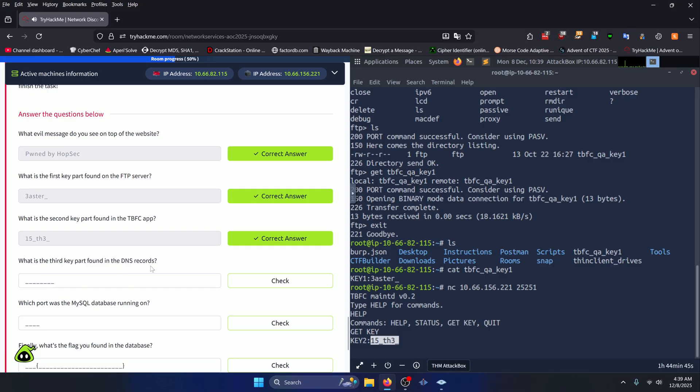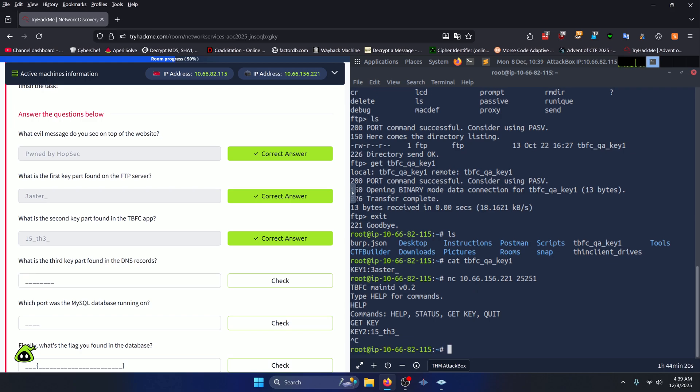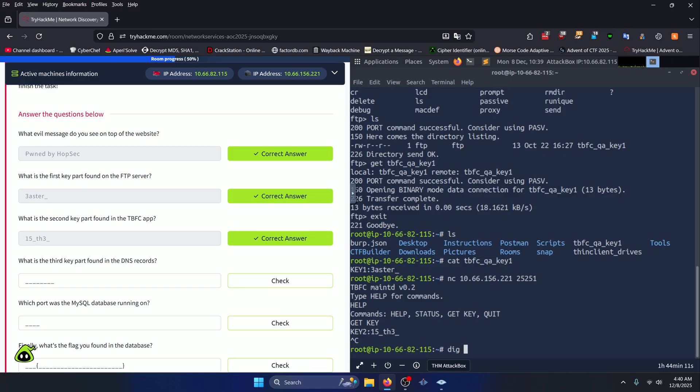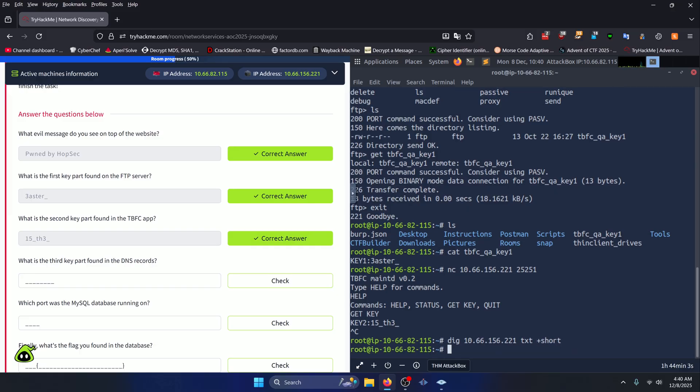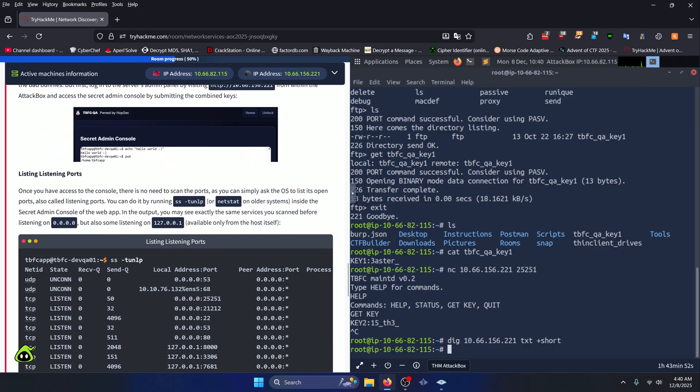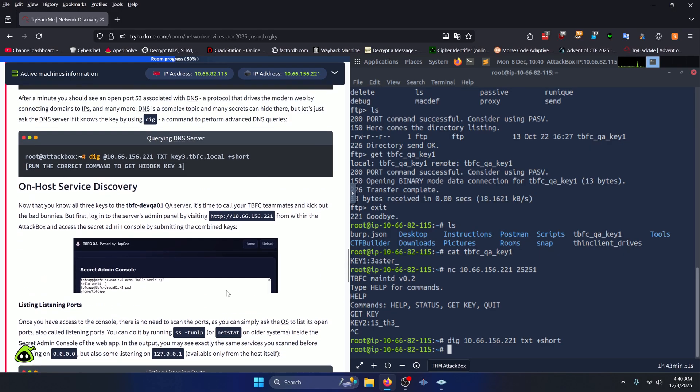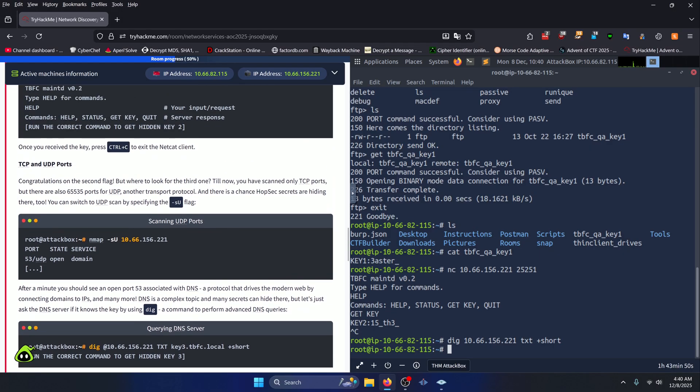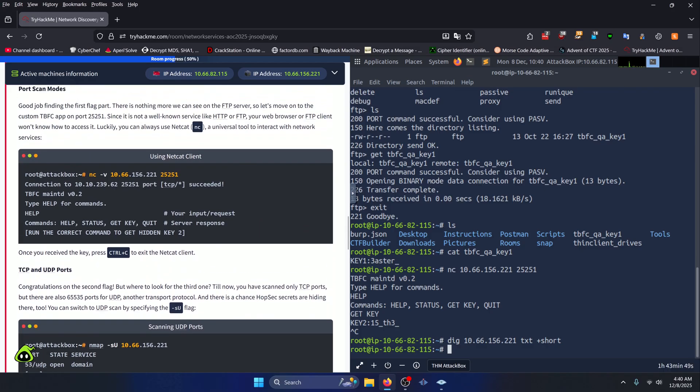What is the third key part found in the DNS records? Well DNS is on port 53 usually, so the easiest thing we could probably do is dig our target IP address. So let's go ahead and do that. We'll look up the txt record and we'll do +short so we don't get all the extra crap around it. And we didn't actually get a text record. Now this is the part of this room where you do need to come back up and look at the instructions to see what they did, because it's not very apparent based off of the information we have.